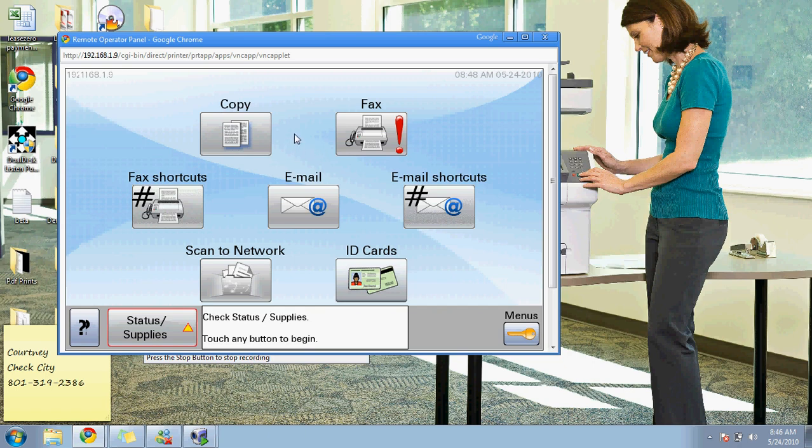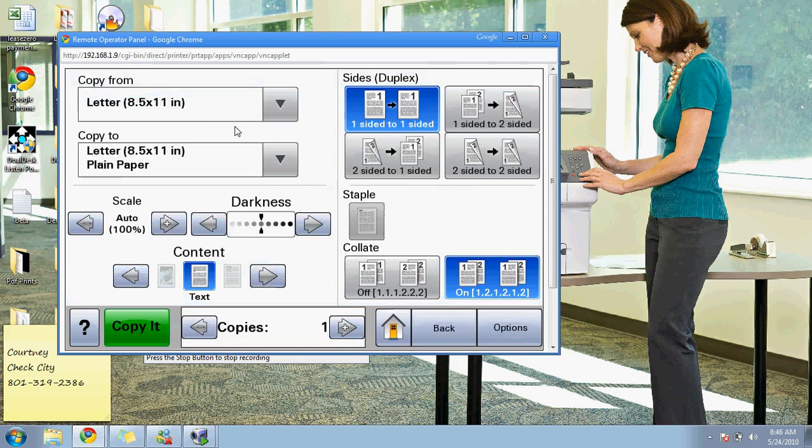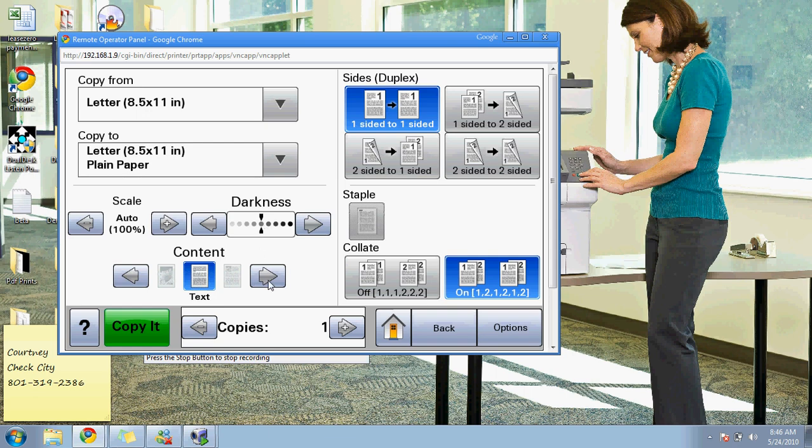So to make a copy, you can either press the green button on the panel or you can press copy. This will give you the option of duplexing if you have that feature enabled, zoom, lighter and darker, and you can change from text to text and photo.